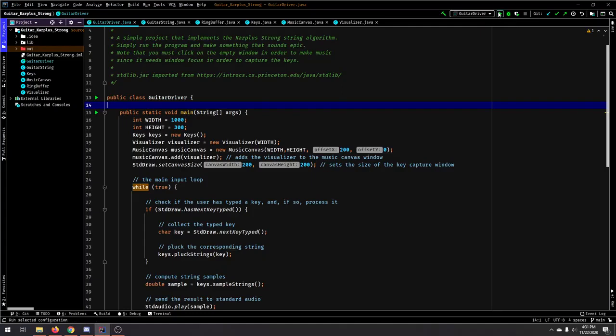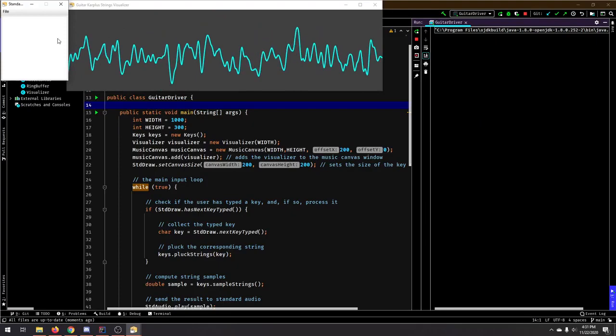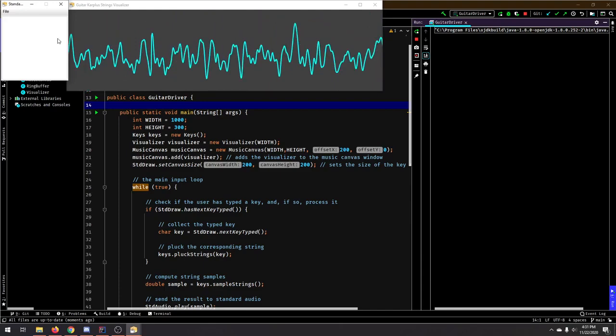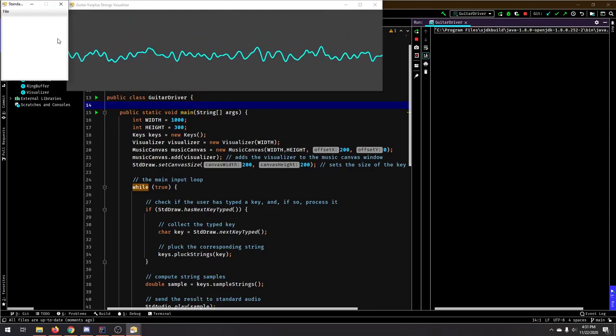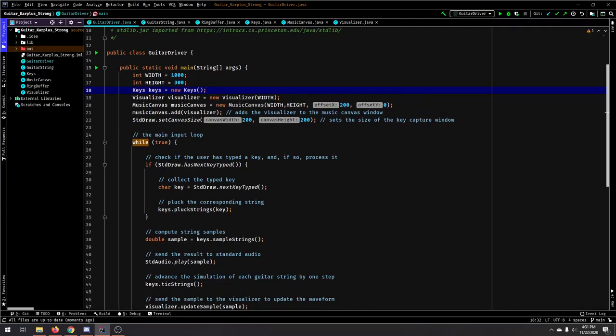Hey guys, it's Manny and I decided to do the Karplus-Strong algorithm for the guitar. And this is what it sounds like. Alrighty.